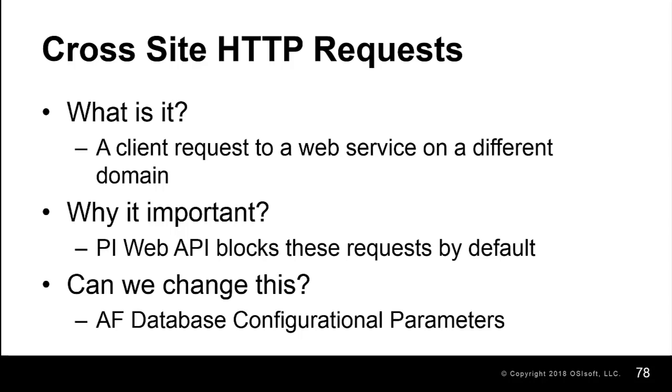We demonstrated that when a client makes a request to the PI Web API service from a different domain, that this would be considered a cross-origin request and is subjected to CORS validation parameters. We demonstrated that these requests are blocked by default.